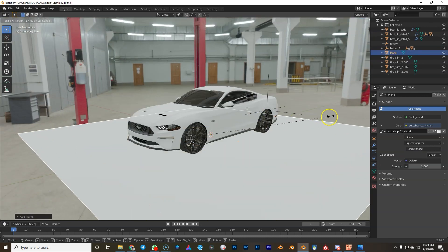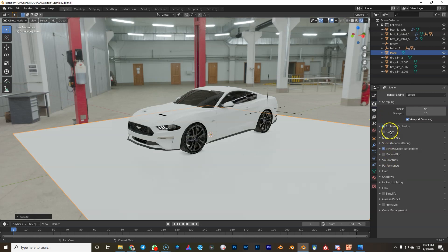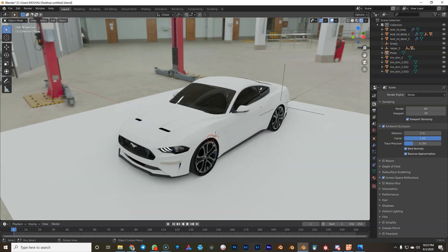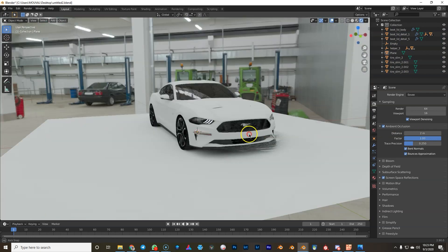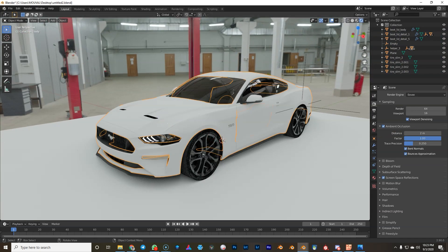I'm just gonna add a floor plane real quick. We're gonna turn on ambient occlusion and screen space reflections. I think that's enough for this example. Turn up the distance and the ambient occlusion, so already looks pretty good.